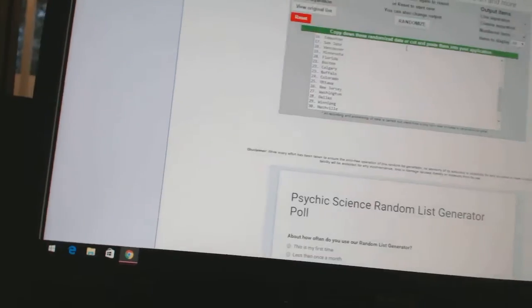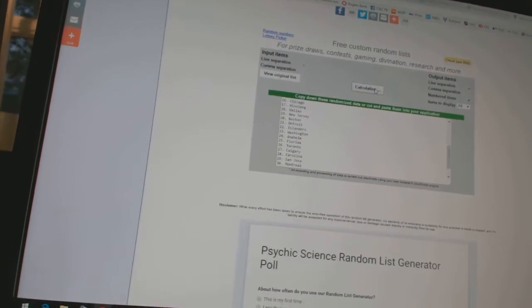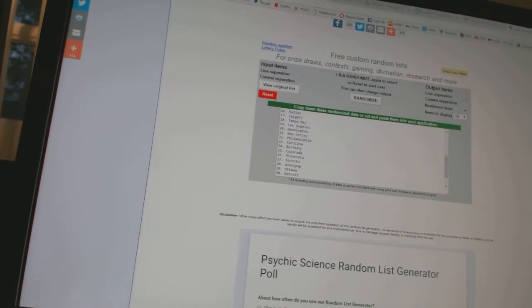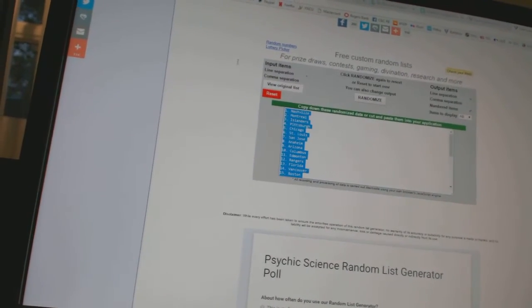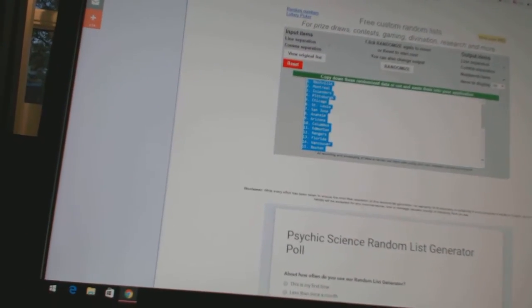And four times on the teams. One, two, three, four. Copy. Paste. All right.